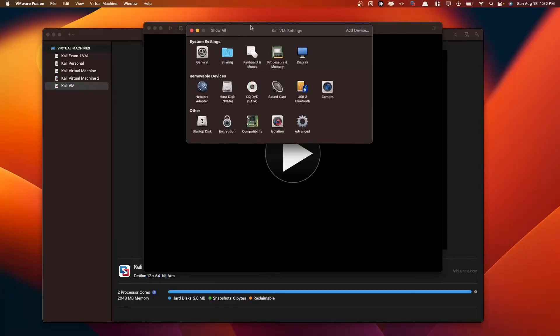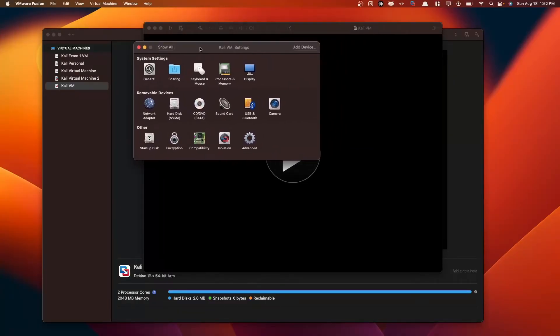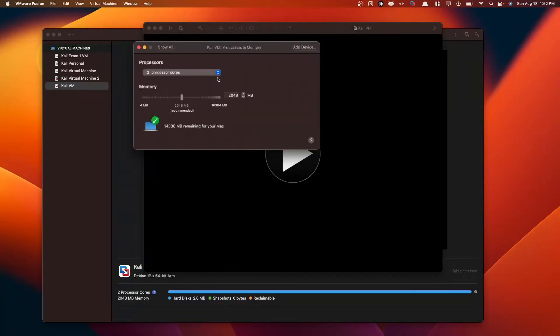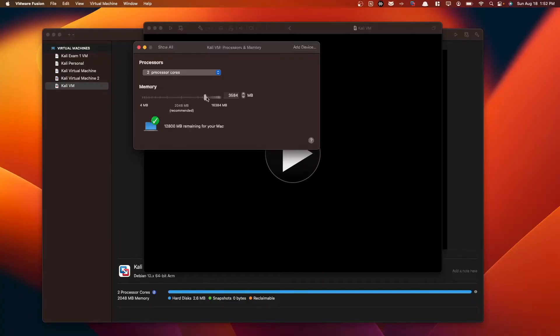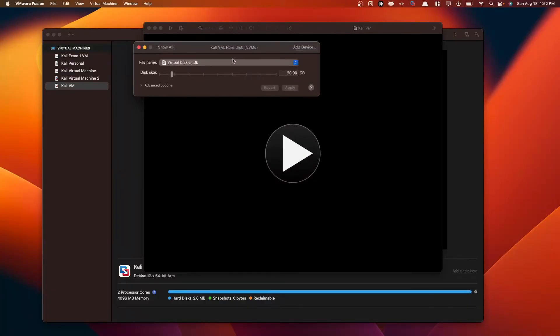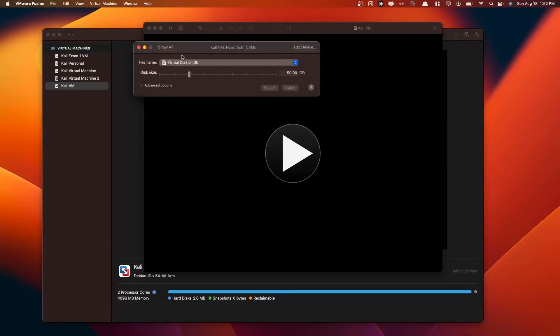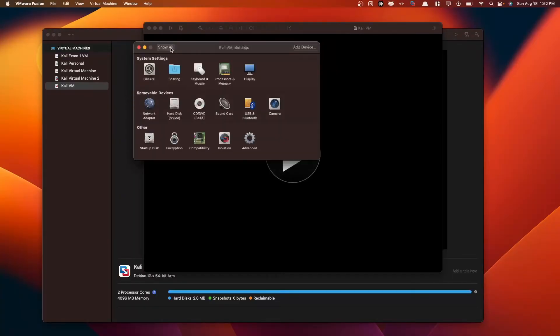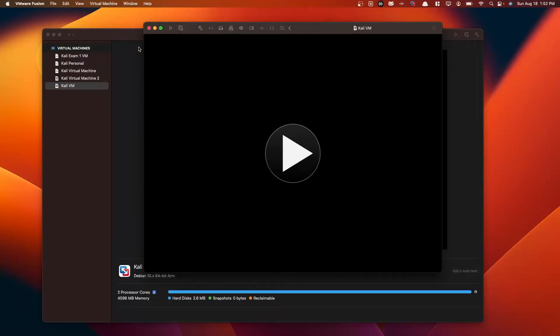Before we start up our virtual machine, we want to make a few changes here. We'll keep our CPU cores at 2, but we want to go to 4 gigabytes of RAM here. That's perfect. We want to make one more change to our hard disk. We want to change our disk space to 50 gigabytes. We're going to apply. Expanding virtual disk. We're all good here. Now we're going to start our Kali VM.